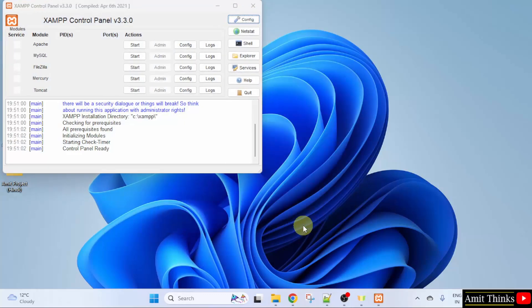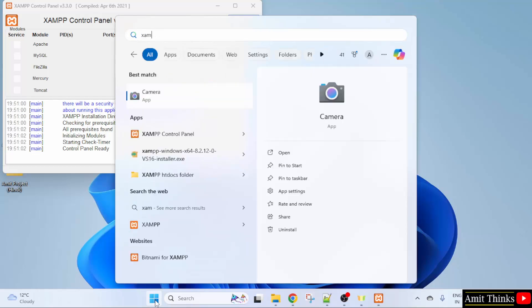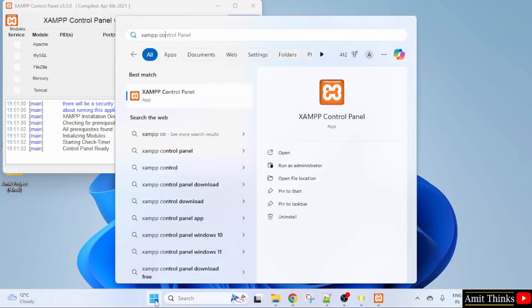And if later on you need to start the control panel, go to Start. Type XAMPP and here it is. You just need to click here Open.